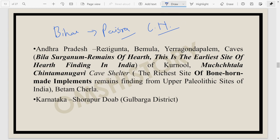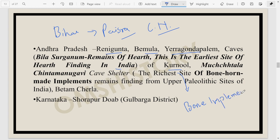In Andhra Pradesh, Upper Paleolithic sites like Renigunta, Bemula and Giddalur are important. In Kurnool, the Billa Surgam caves yield remains of hearth — this is the earliest site of hearth findings in India, since Sanghao Cave (which also gives hearth evidence) is not in India. Kurnool is also known for bone implements from the Upper Paleolithic level — bone and horn-made implements have been found there.